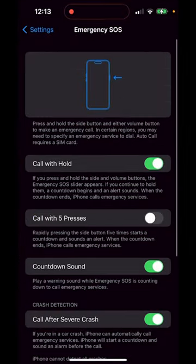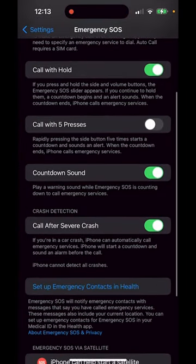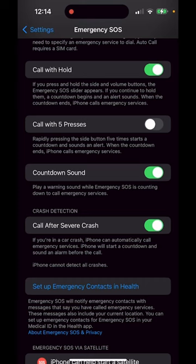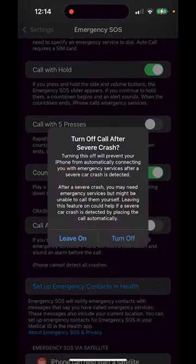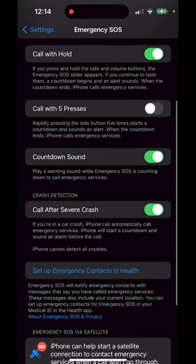Click on that button, and then down at the bottom you're going to see Call After Severe Crash. All you need to do is turn it off or leave it on. I'm going to leave it on, and this will then call emergency services if you're in a crash.